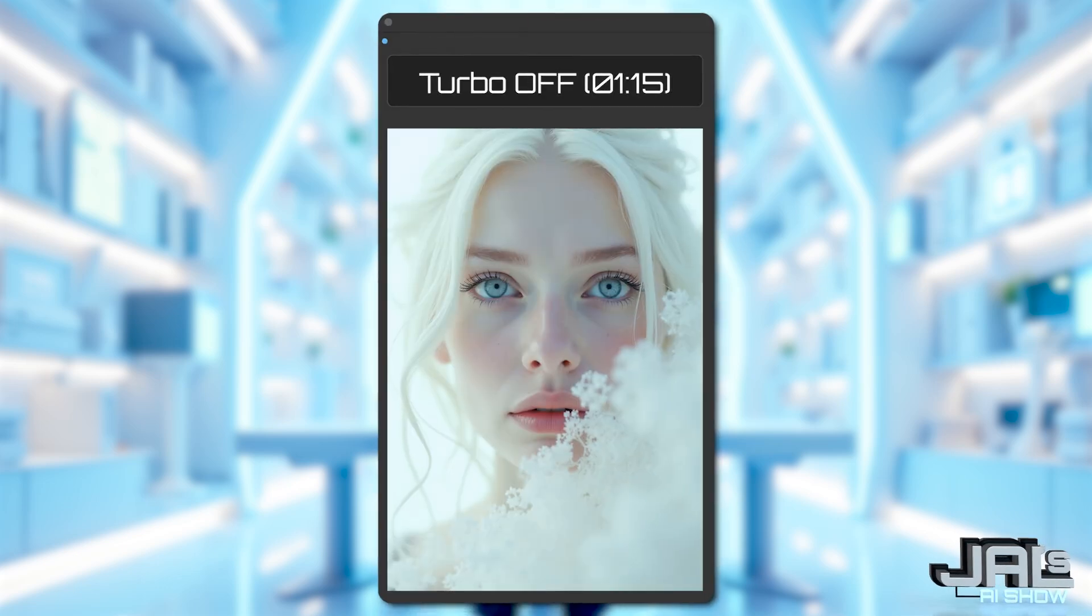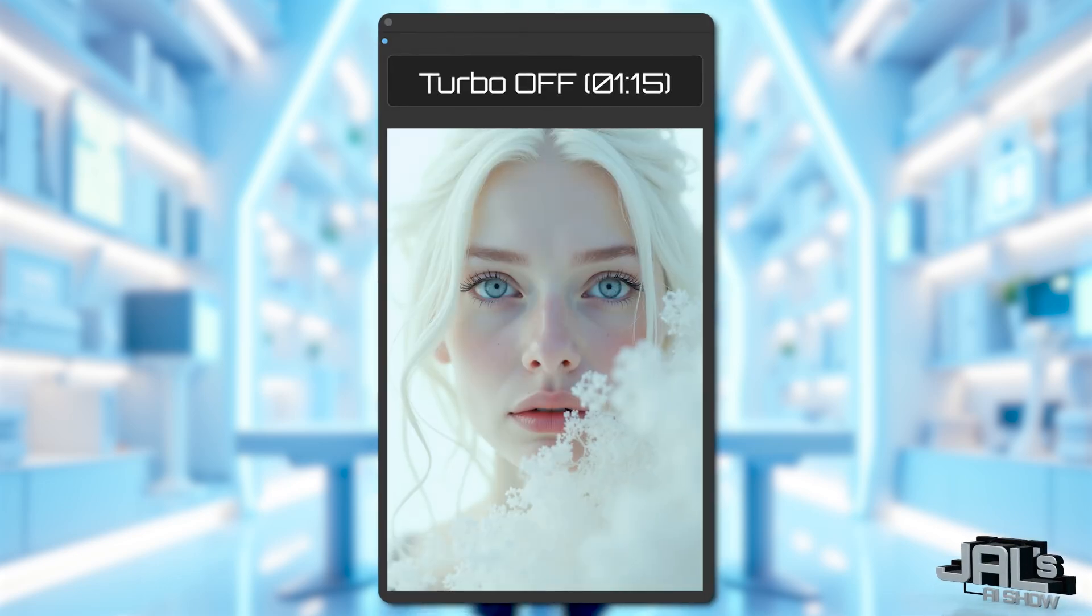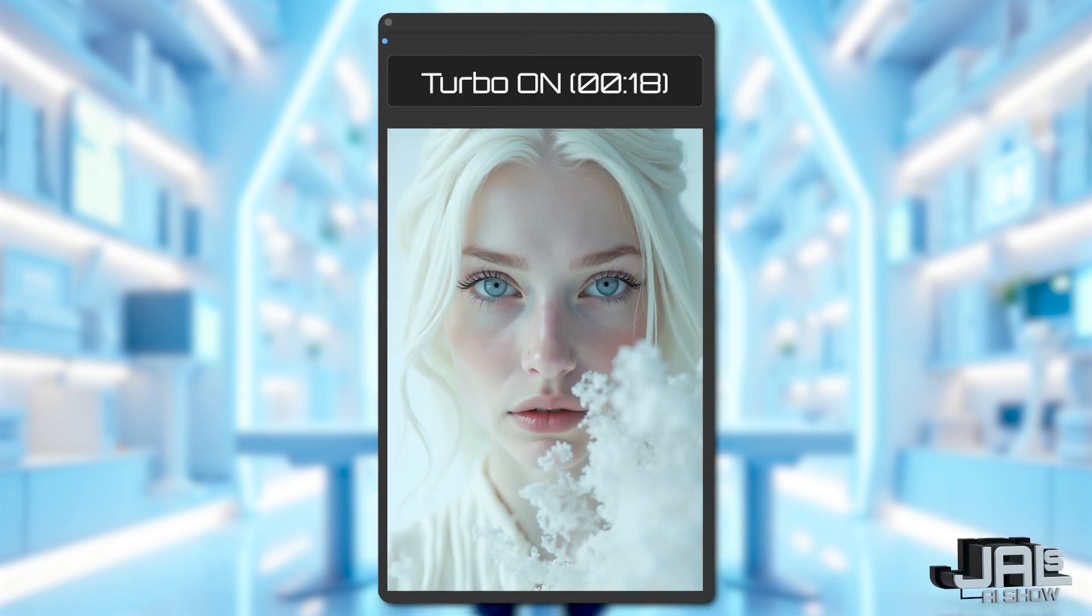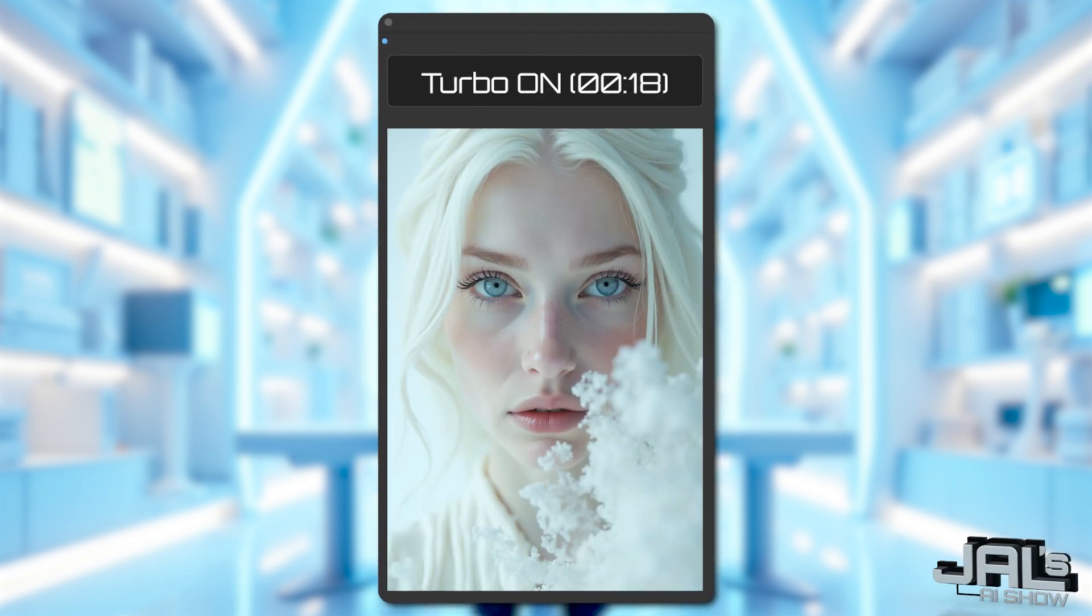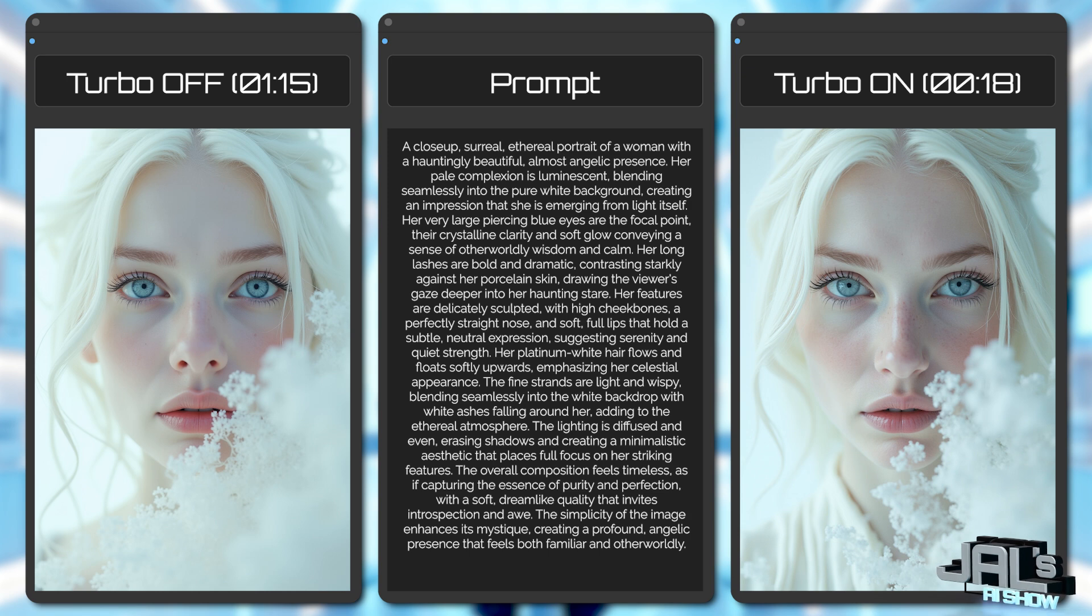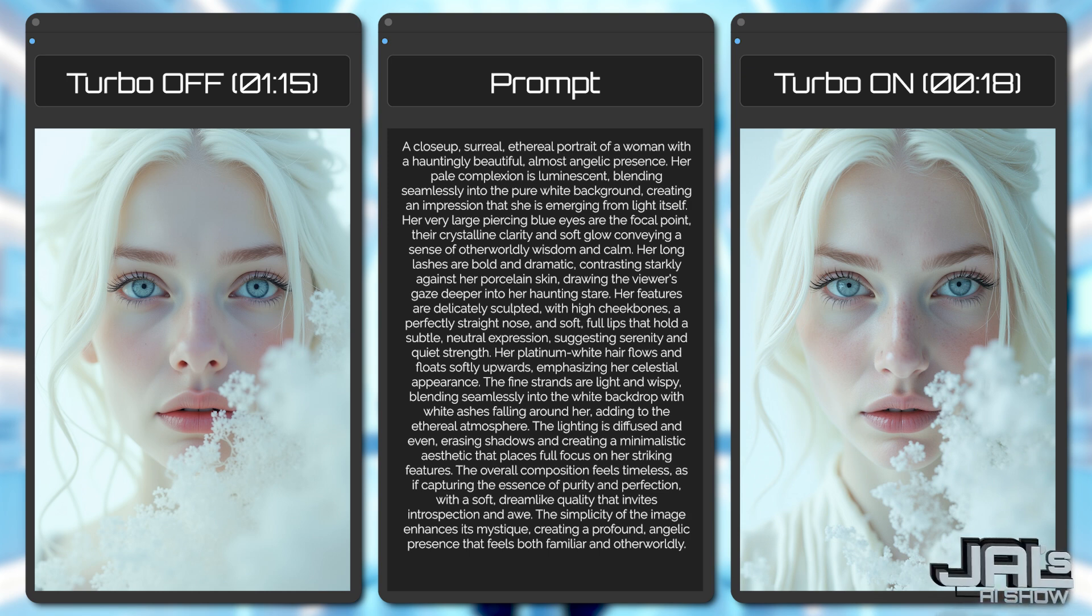This flux render took 1 minute and 15 seconds on my RTX 2080 Ti, while Turbo mode slashed it down to just 18 seconds. But tell me if I'm wrong, doesn't it look even better and more detailed?